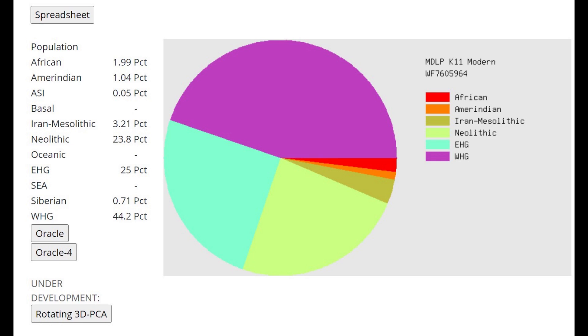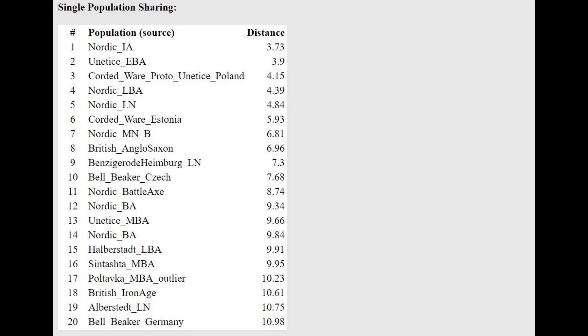What's crazy is that in the previous calculator he wasn't scoring a lot of West Asian—only 0.9 West Asian—but here he's actually scoring 25% EHRG, which is really meant to represent Caucasus or West Asian ancestry. So he does have a lot of West Asian and Caucasus affinities.